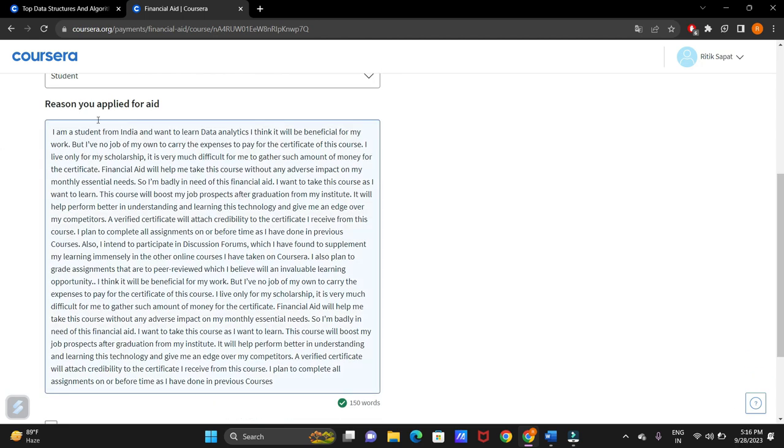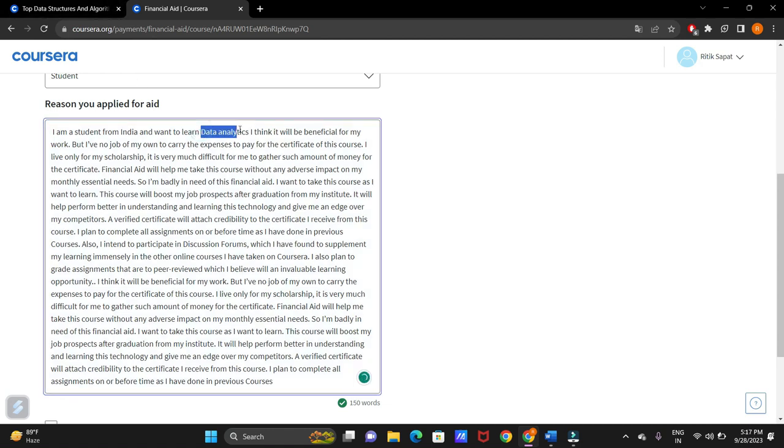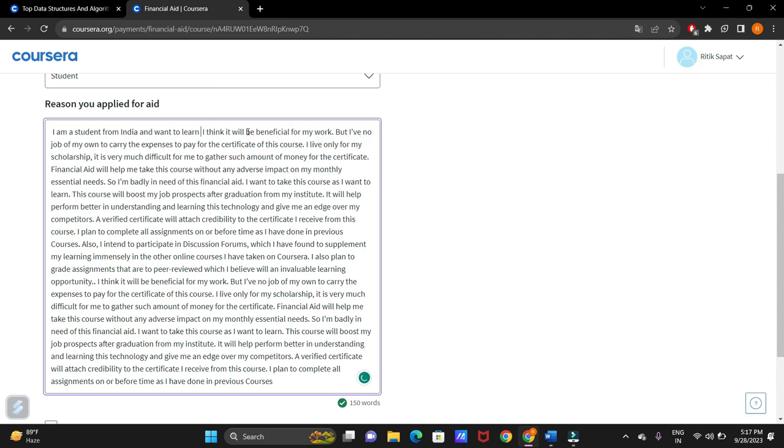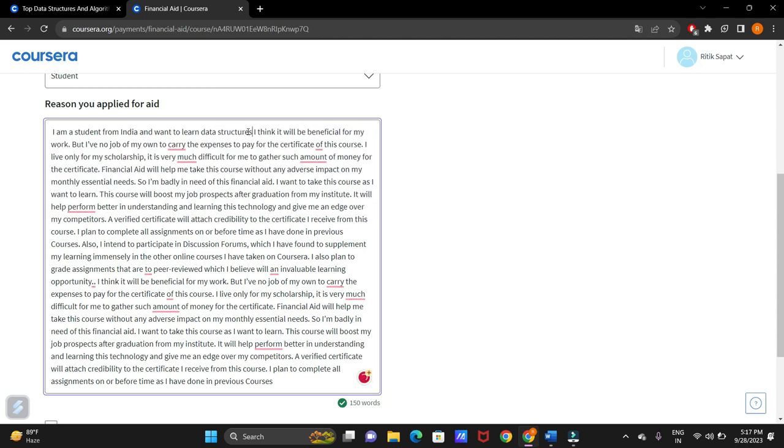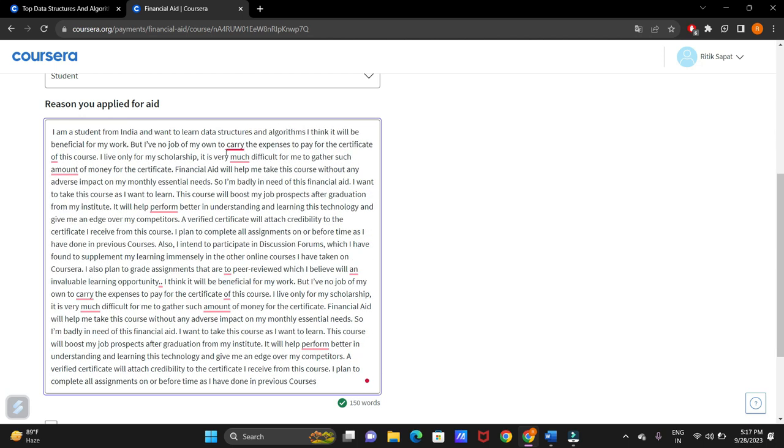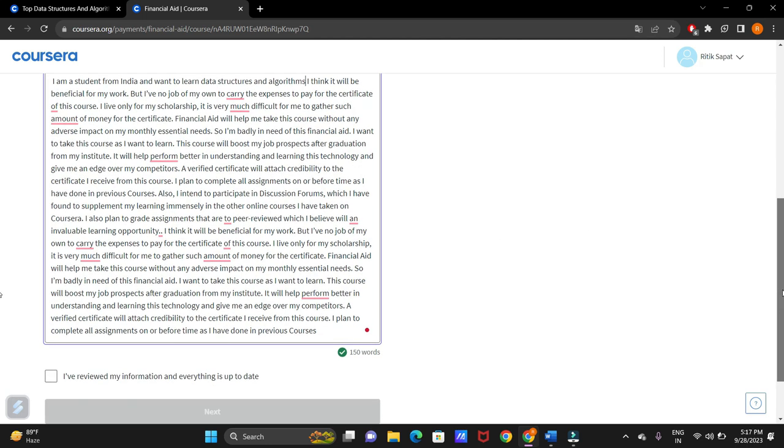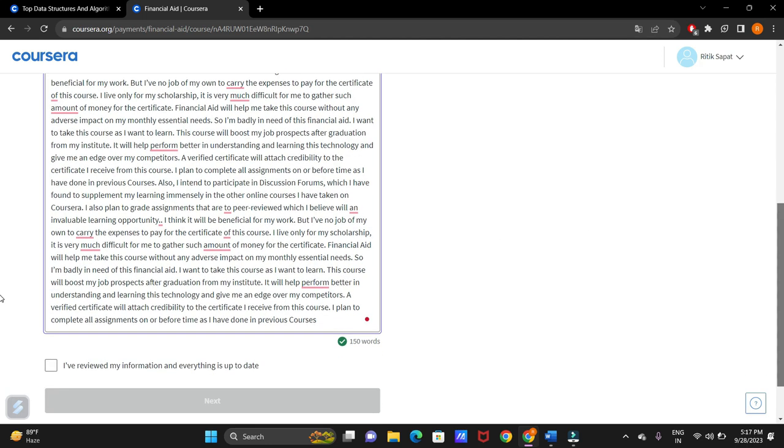Now, reason you applied for aid. It asks for the reason why you are applying for financial aid. I will be providing all these answers in this video's description. Just note that you have to replace some words like here. It is data analytics and I am applying for the course on data structures. So write here data structures and algorithms. Rest you don't have to replace any words from here.